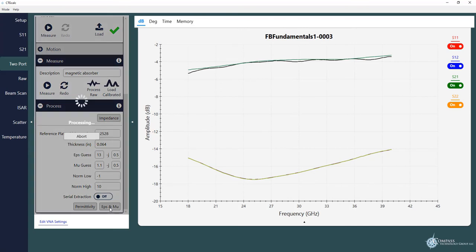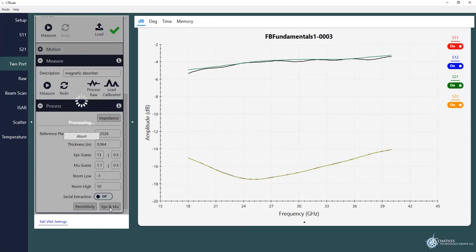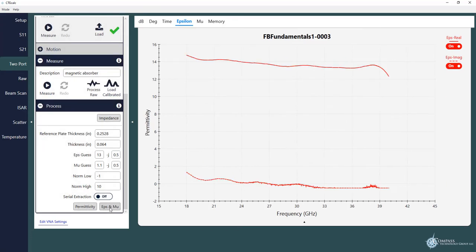So essentially we're using a Nelder-Mead method to iteratively go through frequency by frequency to solve for epsilon and mu real or imaginary as a function of frequency. And we do this by taking the amplitude and phase of the reflection and transmission coefficient data and basically doing some math and physics on it. And now you see a result.